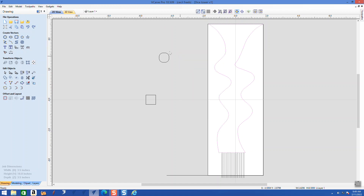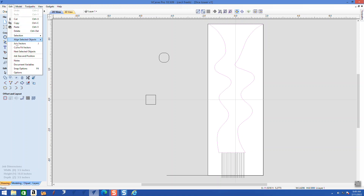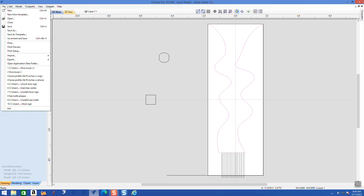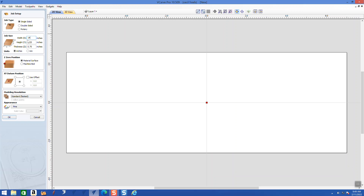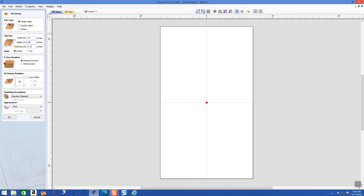I'll do file new and make two of these side by side, so the width is going to be 14 inches. I'm also going to make the height 24 inches because I'm going to do these in a production mode — and they're an inch and a half thick.